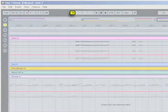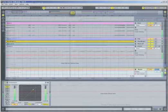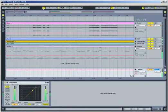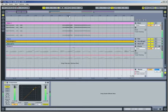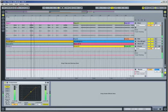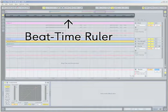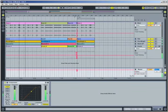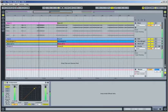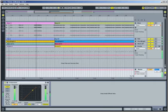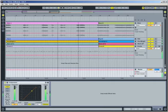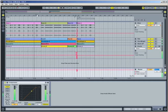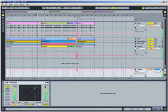If the follow button is activated, the arrangement will scroll as the music plays. To move the view backward or forward, or to zoom in and out, grab the beat time ruler with the mouse and drag left, right, up, or down. Vertical mouse movements in the arrangement view zoom in and out. Horizontal movements scroll left and right. This works on any beat time ruler in any of Live's views.